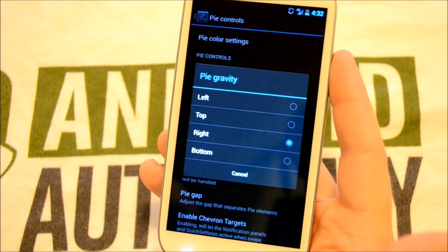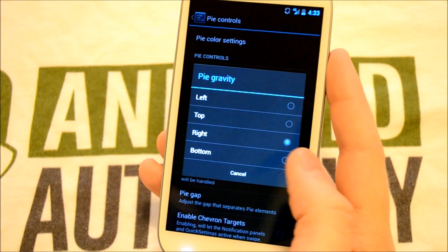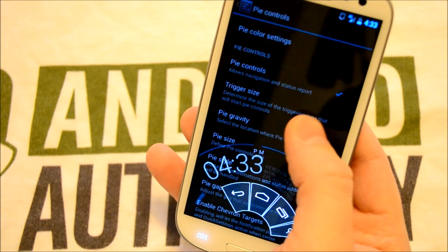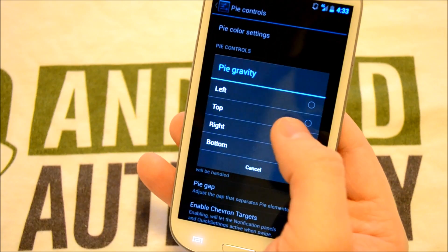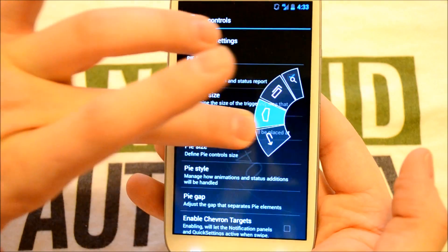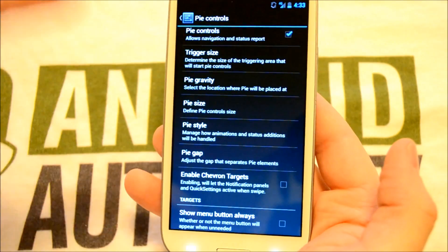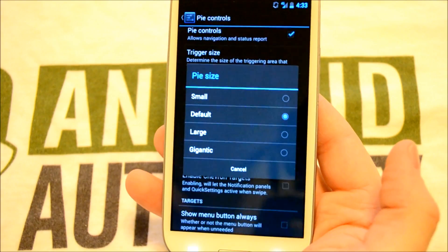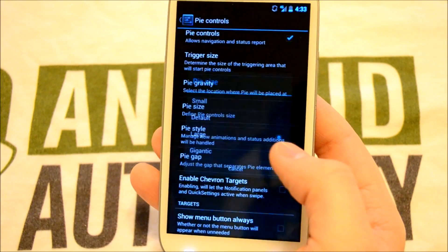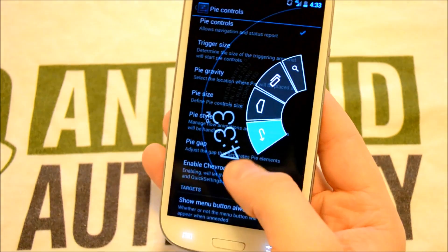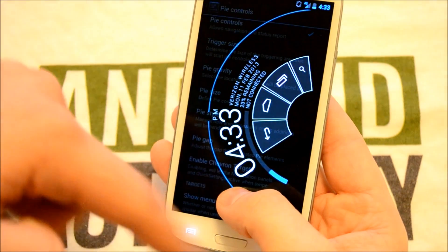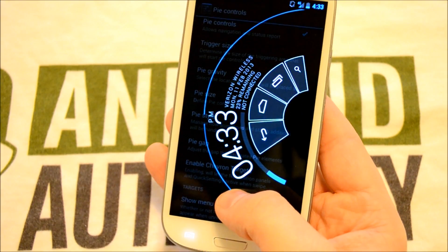Next we've got our Pi gravity, which basically allows you to choose where the Pi Control comes in from. We've got bottom — comes in from the bottom — and we have it on the right as well, top and left. So from the right, of course, we could bring it in and we've got our Pi Control. We've also got our Pi size. Right now it's at the default size, and I'm going to knock that up to the large size. As you can see, now it's much larger, including the entire circle that the Pi comes in on. Looks really awesome.